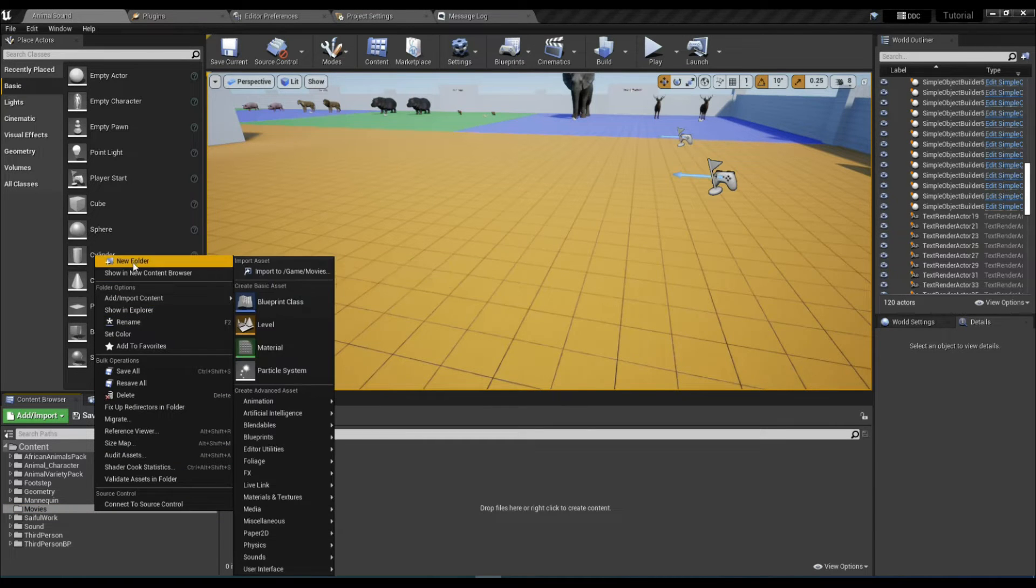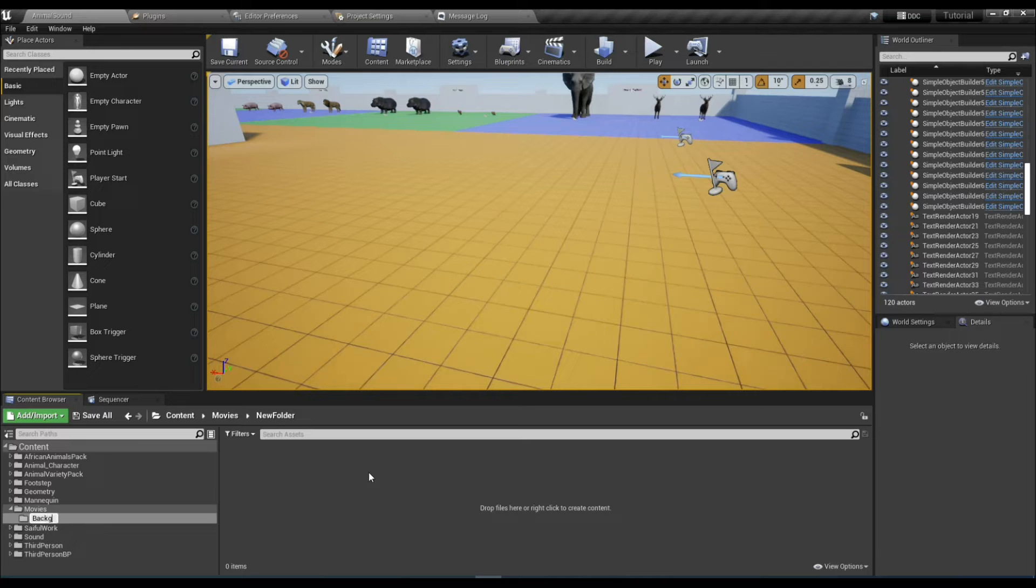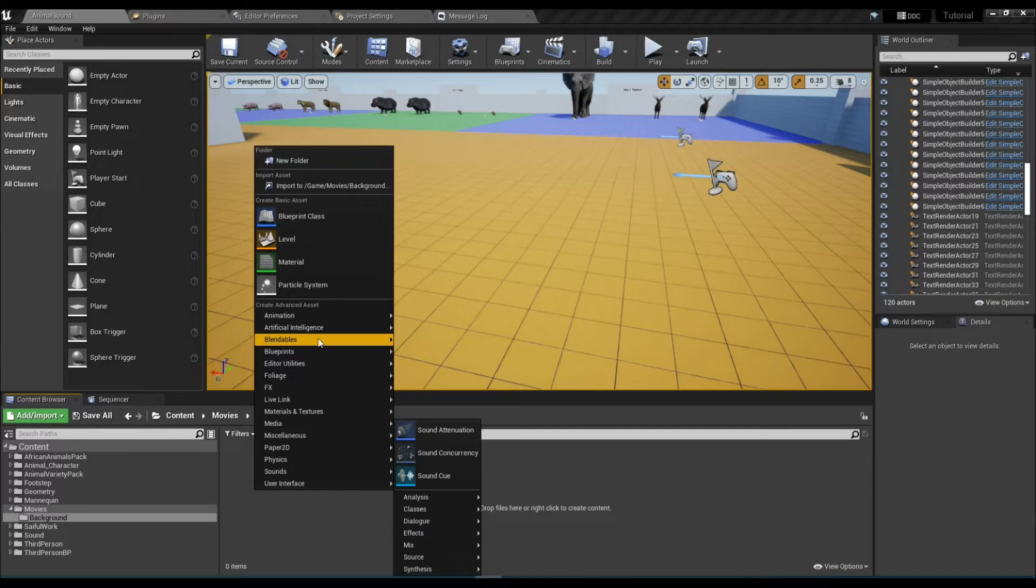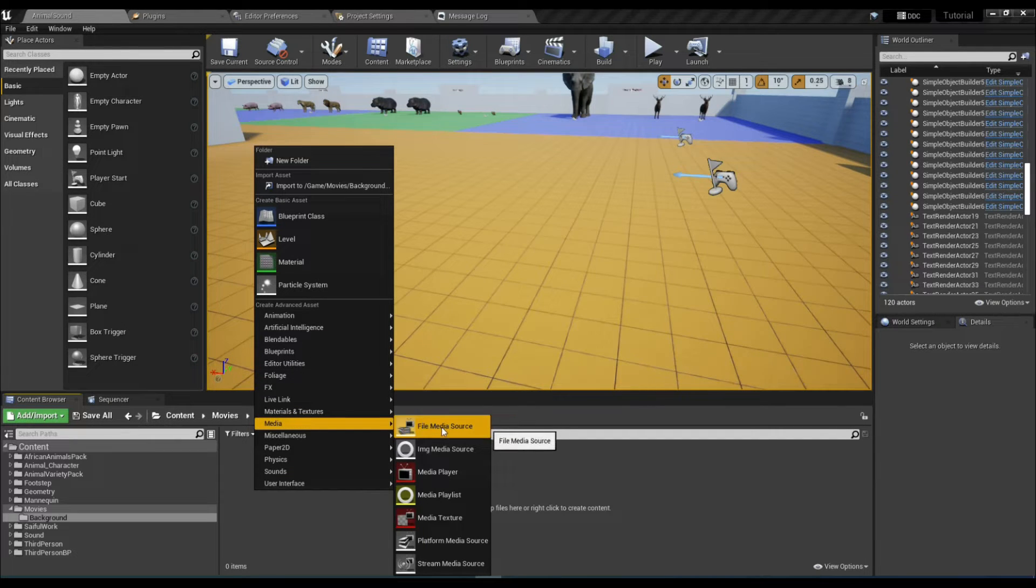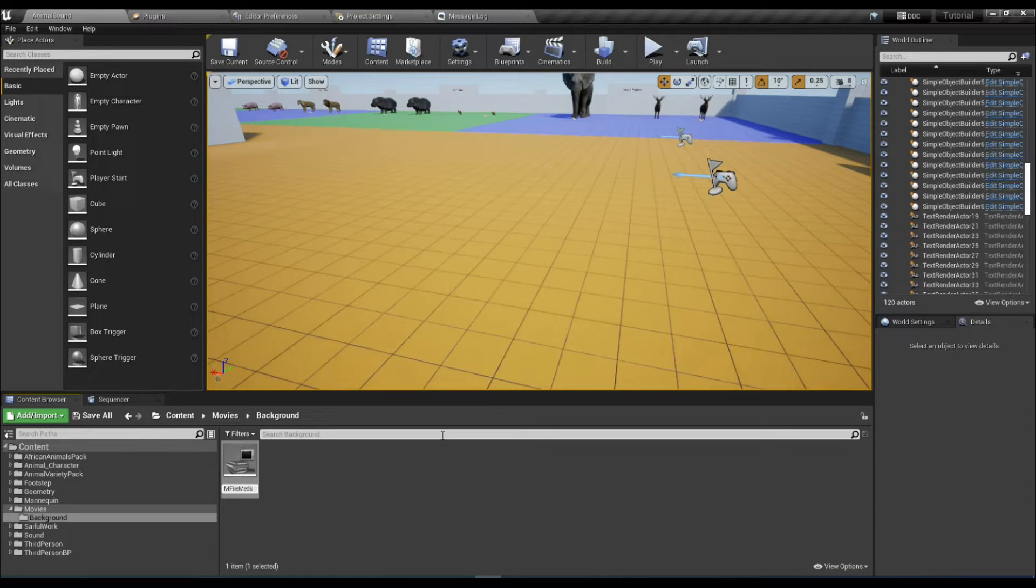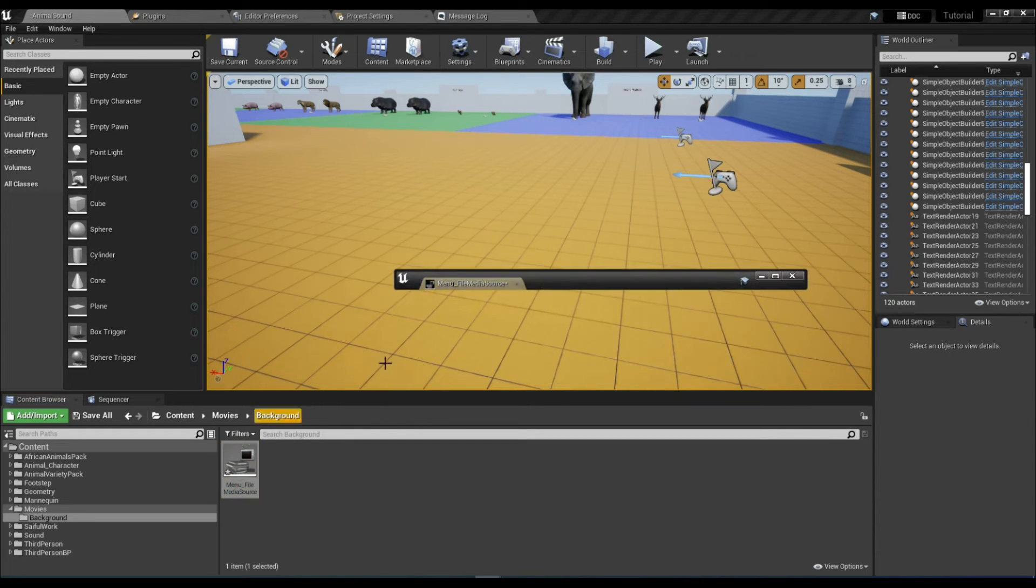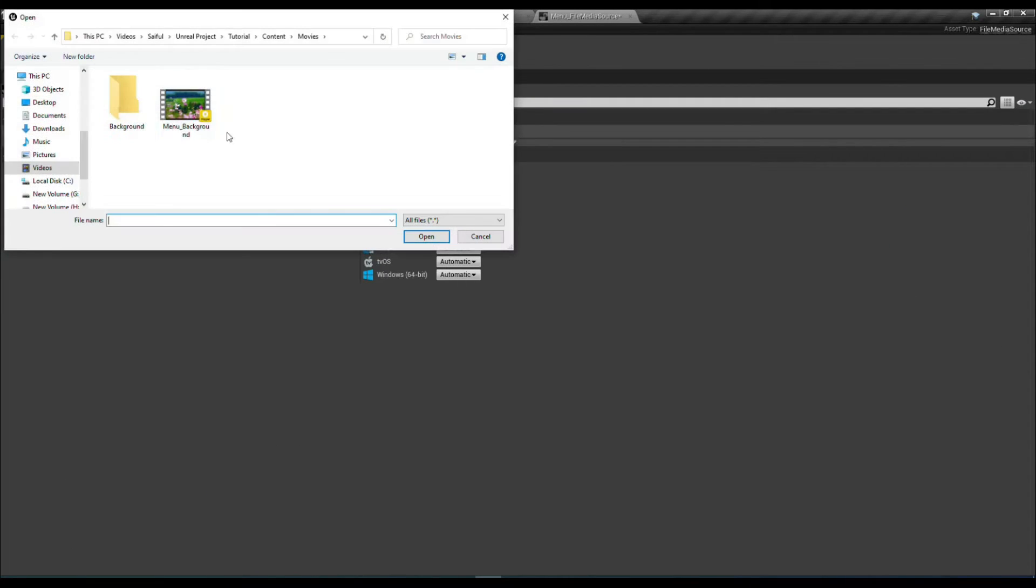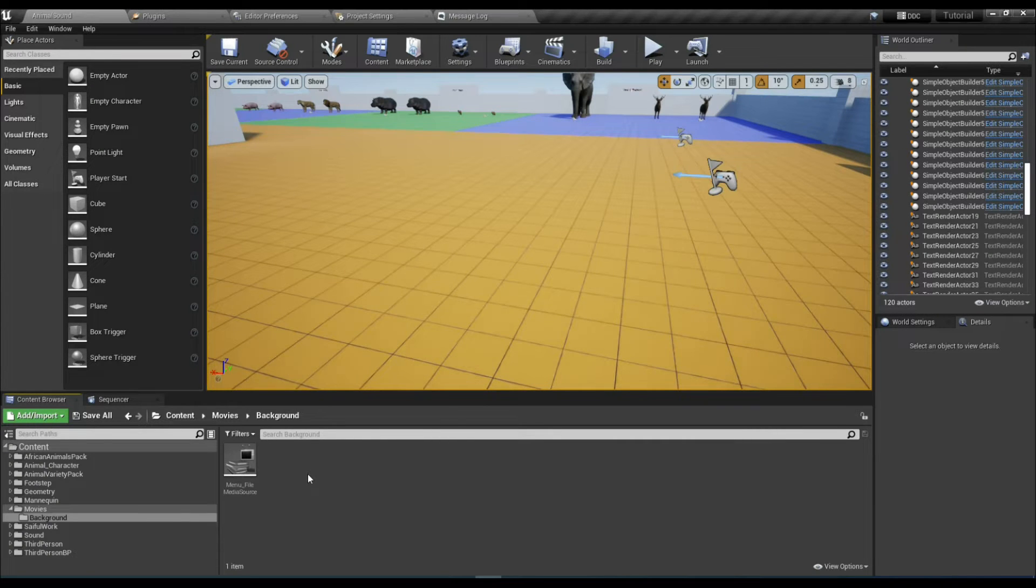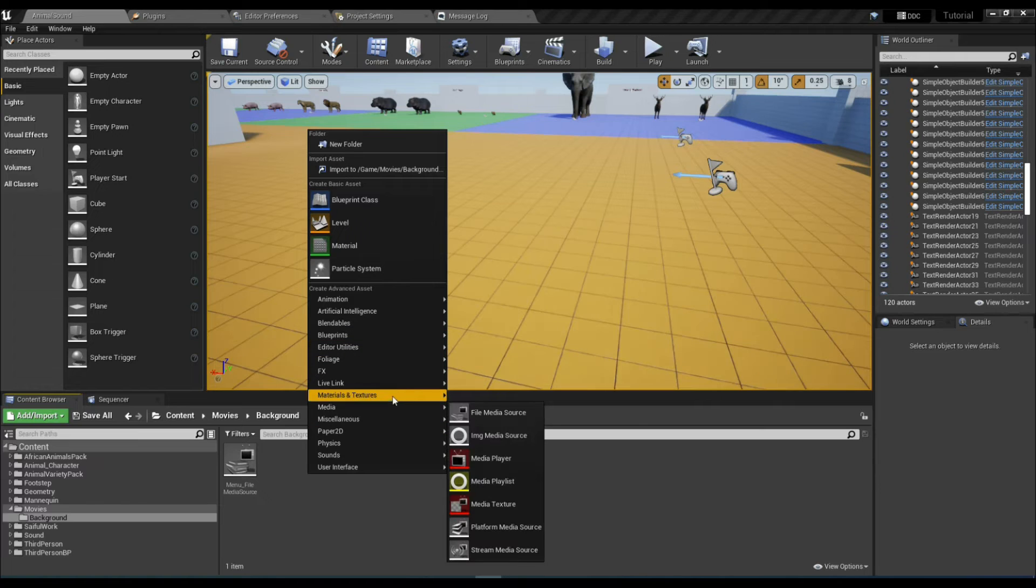Now create a folder and name it whatever you want. I'll name it Background. Right click, Media, File Media Source, and name it whatever you want. I'll name it Menu File Media Source. Open the file and select the file path. Save it.